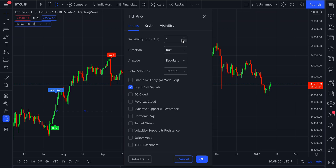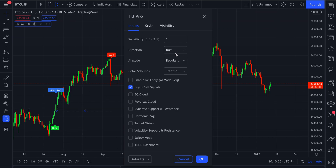AI mode is for those of you that like to take a trade and stay in it as long as possible. For those wanting quick little trades, AI mode you can still use. We always recommend testing this before going live or applying it to any of your strategies, to make sure it agrees with how you trade and what you're comfortable with. For this example, we're on the Bitcoin one-day chart with buy direction enabled and AI mode enabled on regular candles.